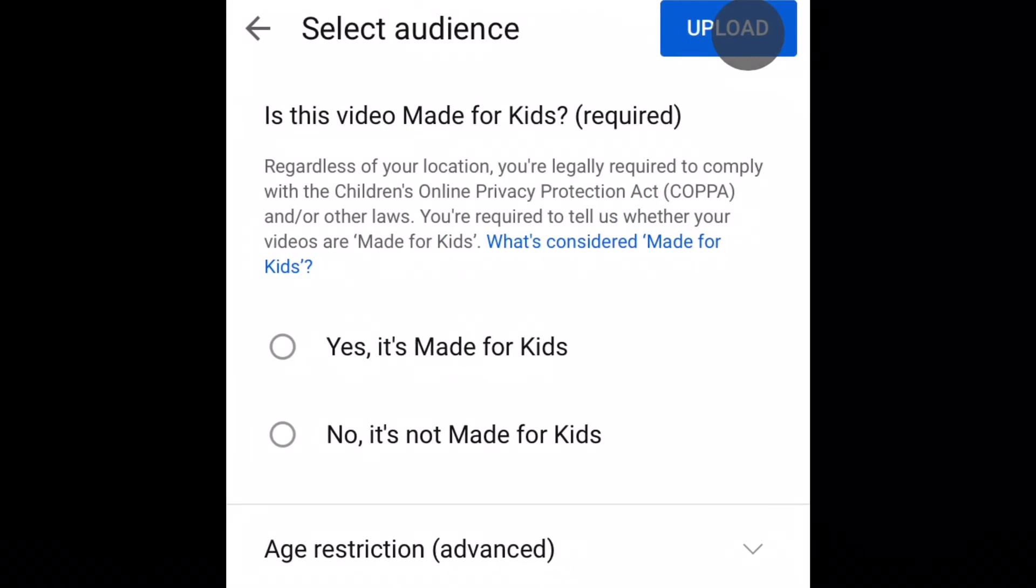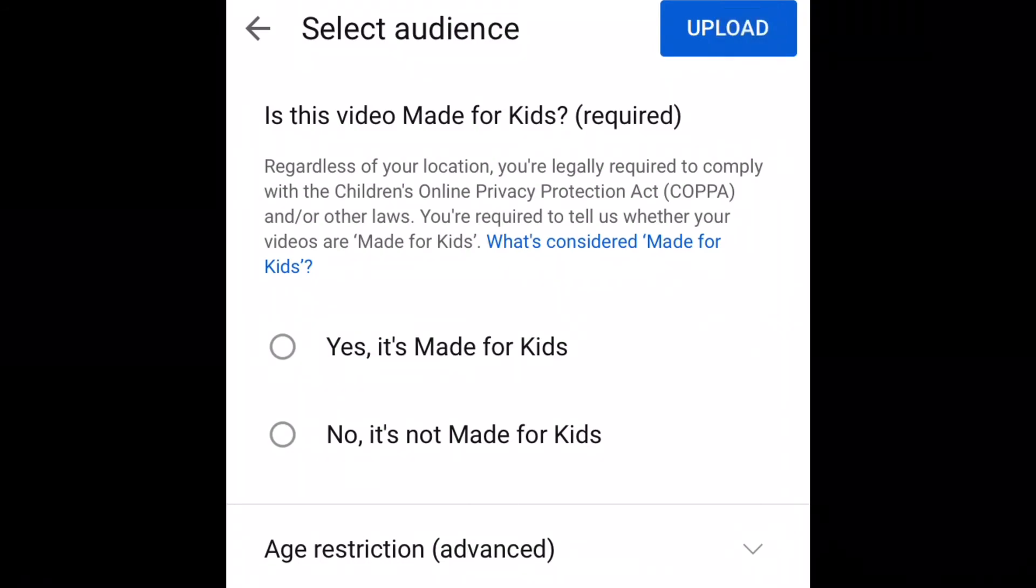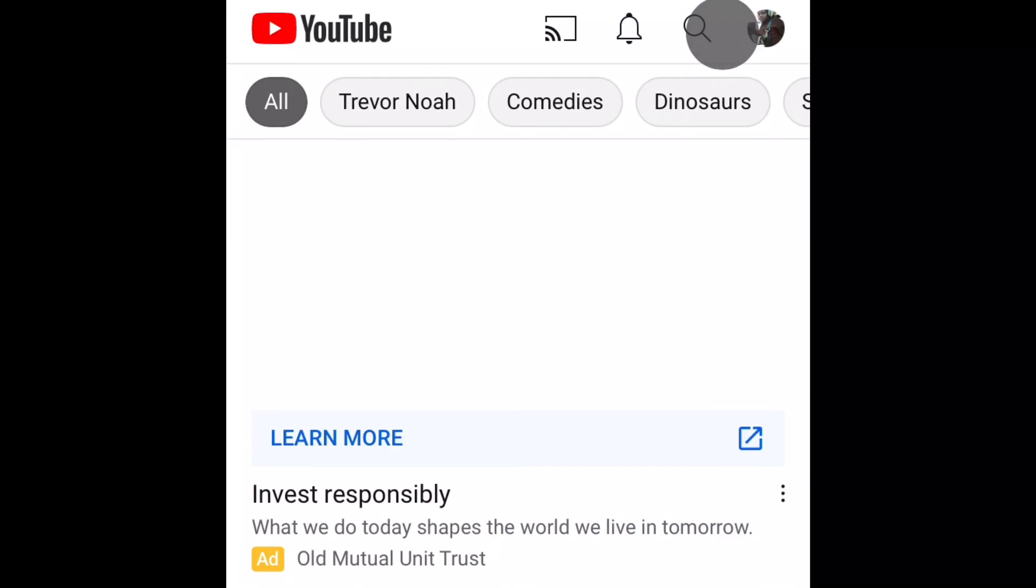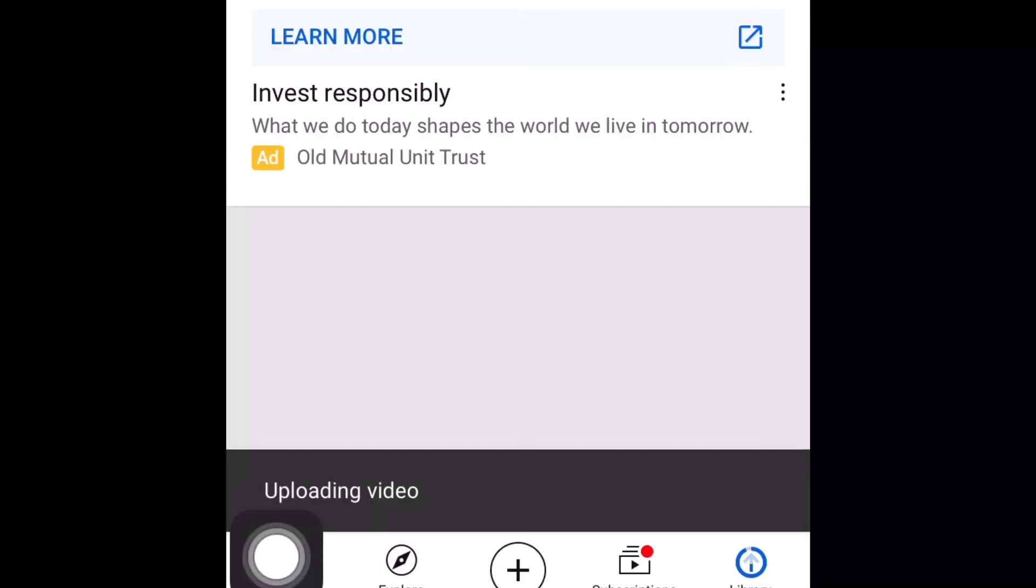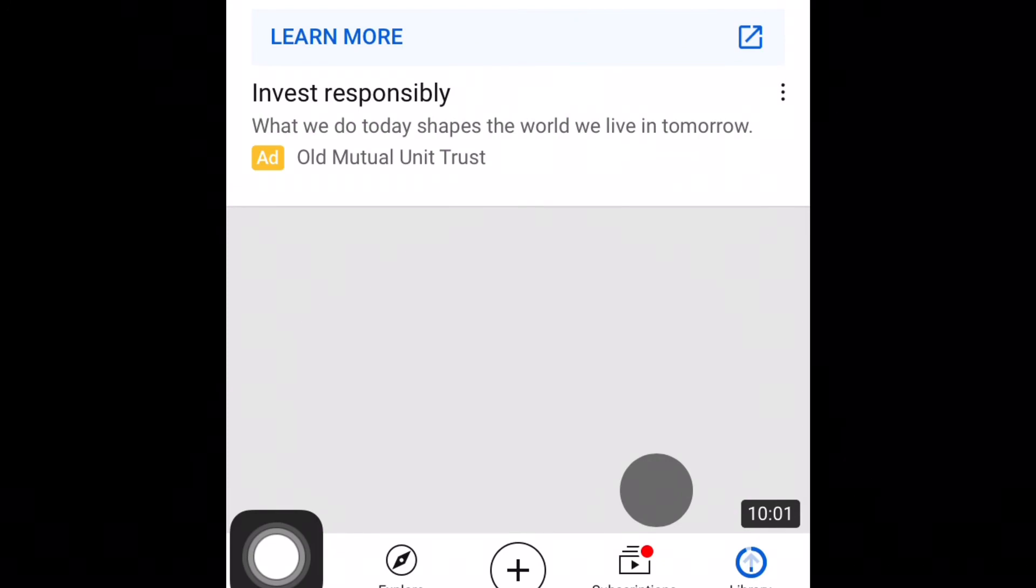Then you follow the recommendation if this video is suitable for kids or if it's not, if it has got age restriction you can also check on that. And then you just upload your video. As you can see here, the video is uploading. My video has been uploaded.